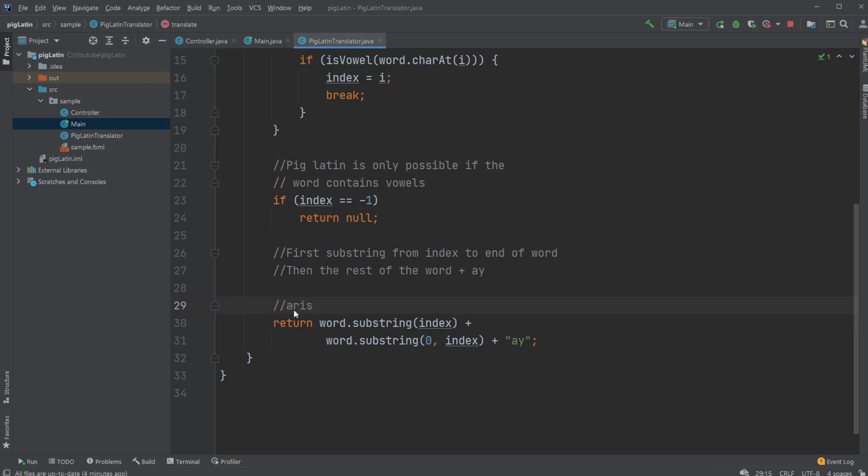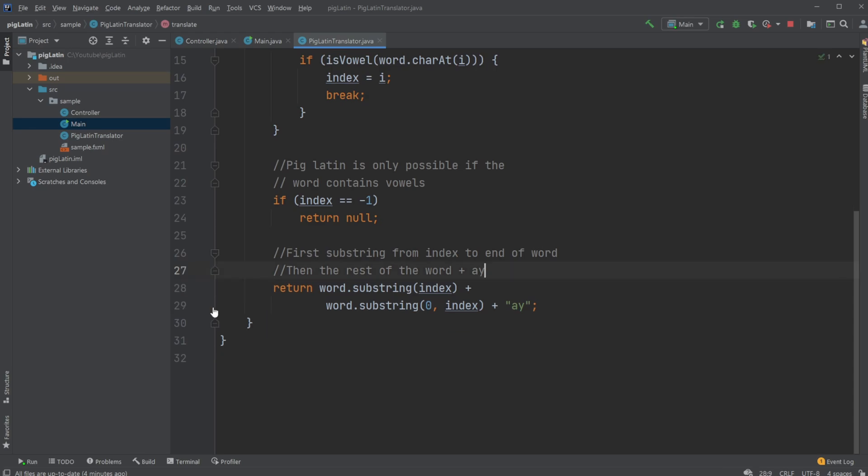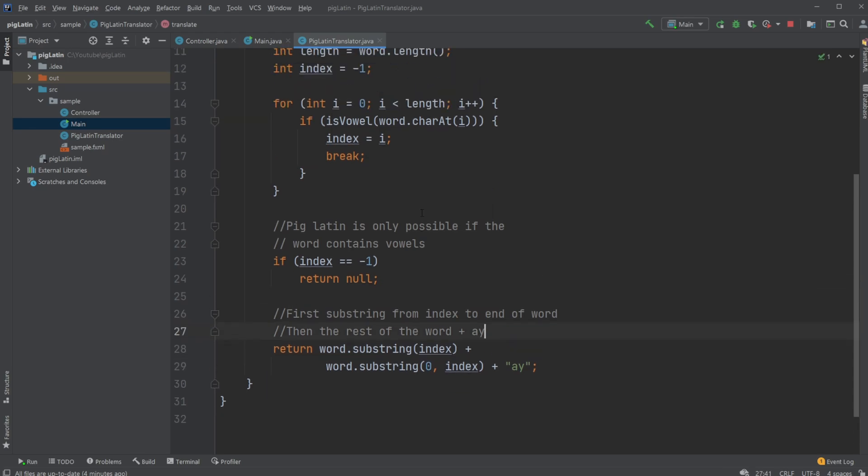Take our Aris, add our P, and then add Ay. And that is how our PigLatin translation works.